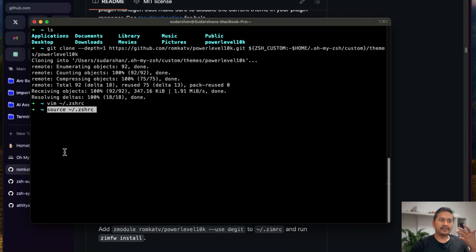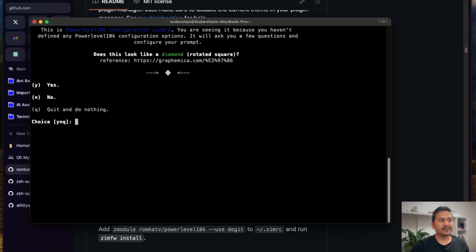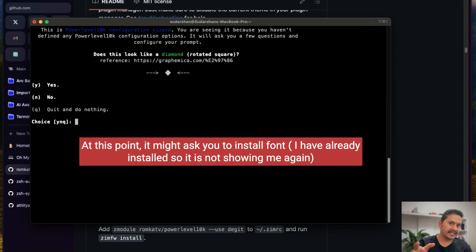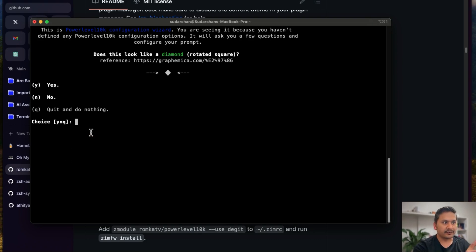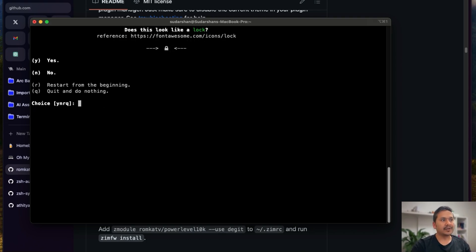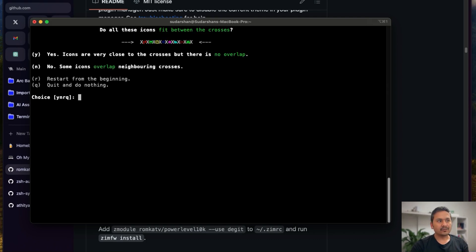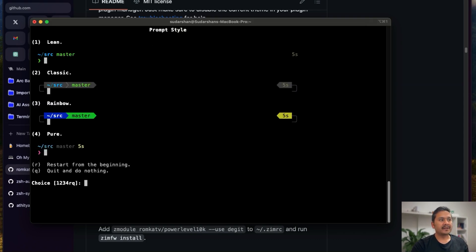Now it's going to ask us to configure Powerlevel10k. All these commands will be in the Medium post, so it's easier for you. We follow the on-screen instructions: does this look like a diamond — yes, Y; does this look like a lock — yes, Y; does this look like an upward arrow — yes, Y; do all icons fit between the crosses — yes, Y.